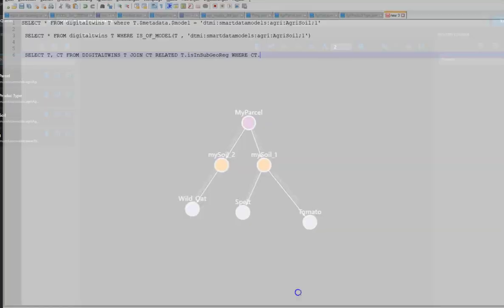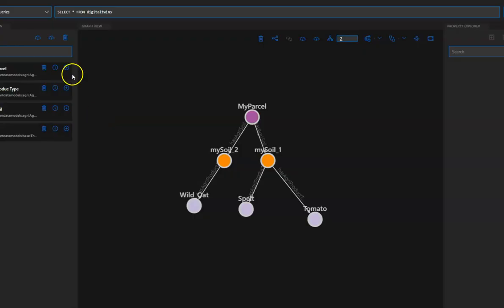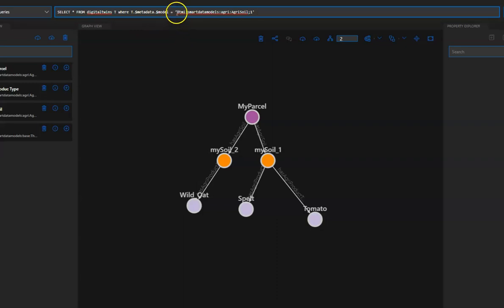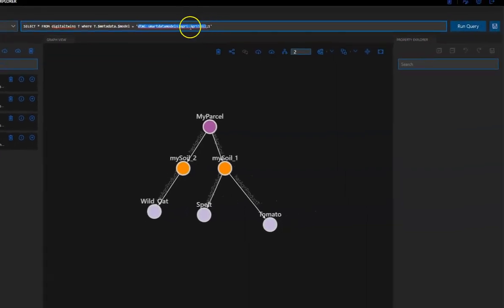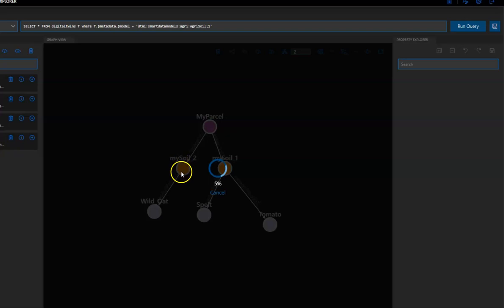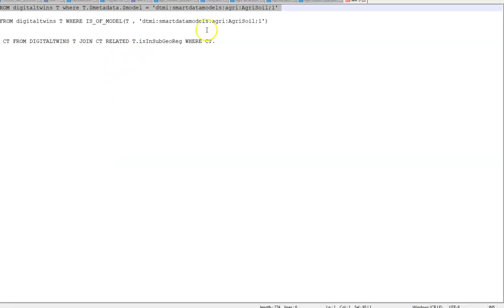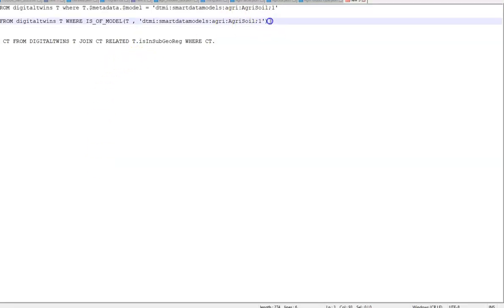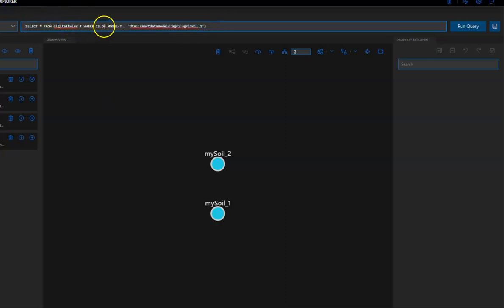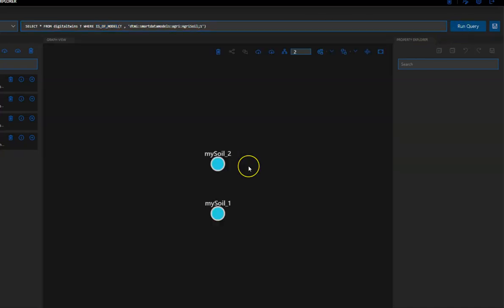So, let's try it with another query. So, for instance, I prepare here one query. And, say, okay, return all of the twins which are instances of the AgriSoil model. And, then, I run the query. And, so, I expect only to have my Soil1 and my Soil2. So, we can achieve the same query using some of the available function for that. And, in this case, it's the isOfModel function. So, let's run the query again. We should get the same result. And, that's it.